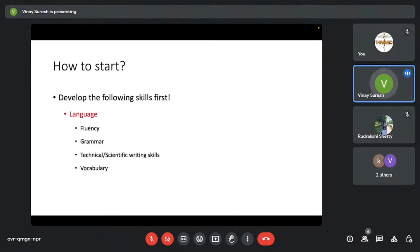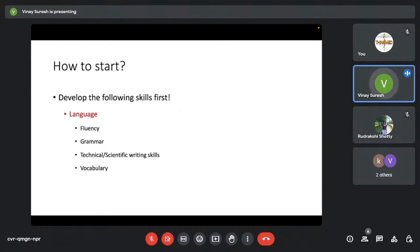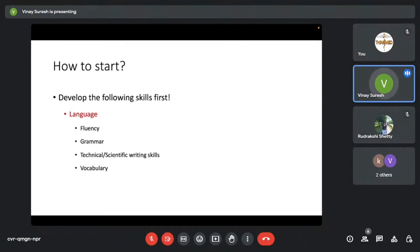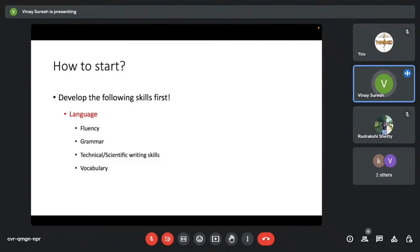Moving on to how to actually start. Whenever someone asks me, how do I start research? I'm not one of those people who would introduce you to a research paper and be in a project. Involving in a research project will help you, it will give you firsthand experience. But developing the skills comes first for me. And the most important skill is to actually improve your language, specifically English, because that's the primary language used in research—the fluency, grammar, technical and scientific writing skills. It's one of the most important, if not the most important skill to develop, and then vocabulary, of course.